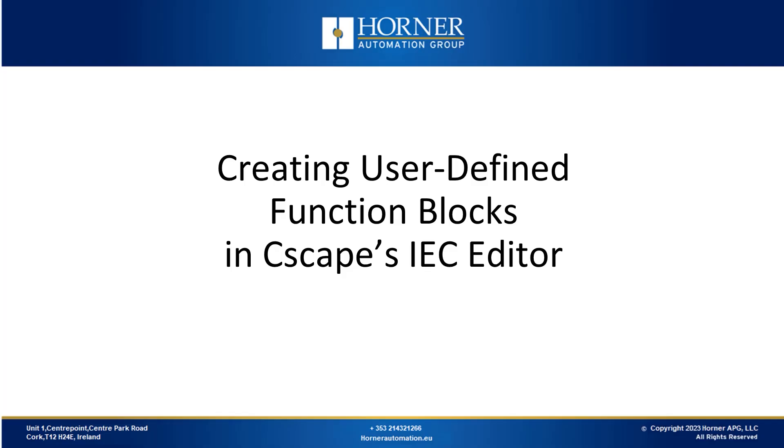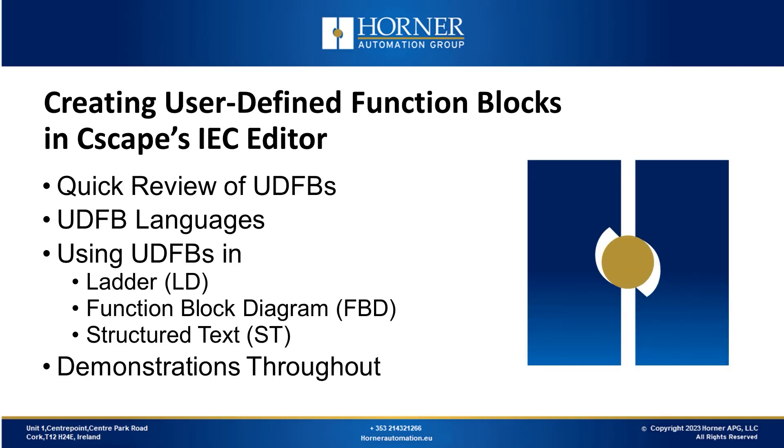Hello and welcome to today's webinar. Today we're going to be looking at creating UDFBs in Cscape's IEC Editor. Let's get started. Let's look at our agenda for today. We'll start with a quick review of user-defined function blocks. We'll look at UDFB languages and using UDFBs in ladder, function block diagram and structured text. There will be demonstrations throughout and we'll finish with a Q&A session.